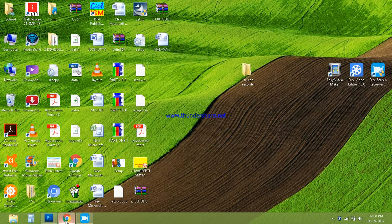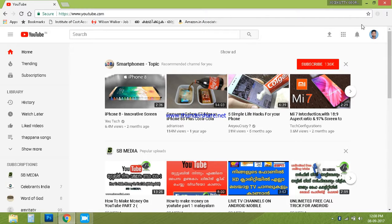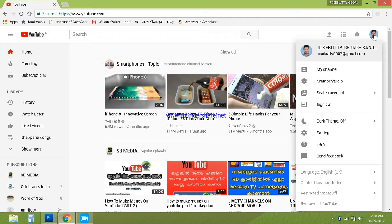You can download the browser and download the Chrome. You can download the Gmail account. You can type it. Now I am going to enter the butser.